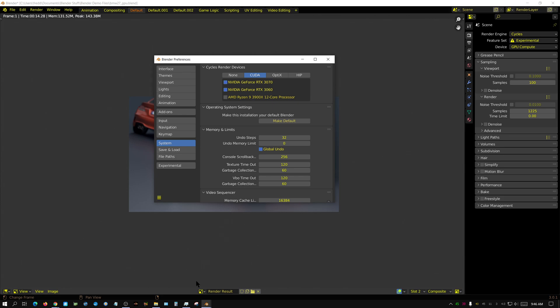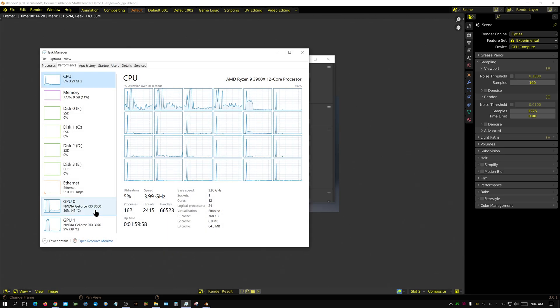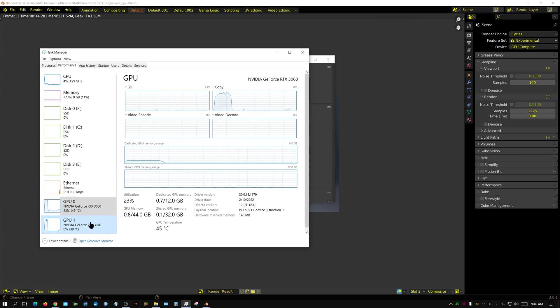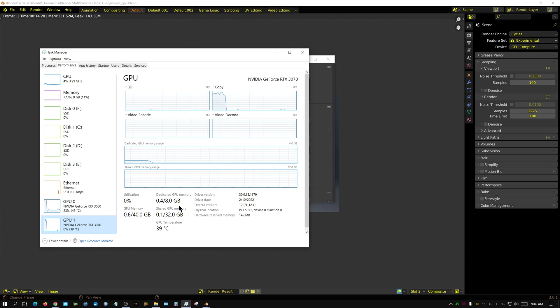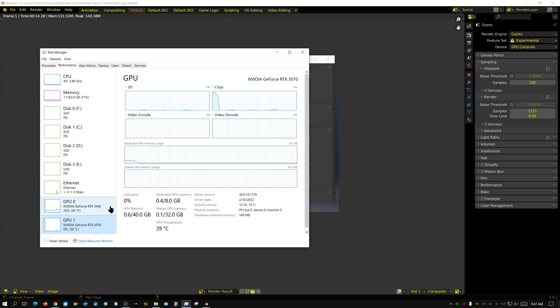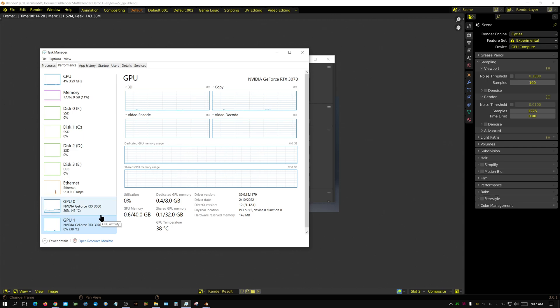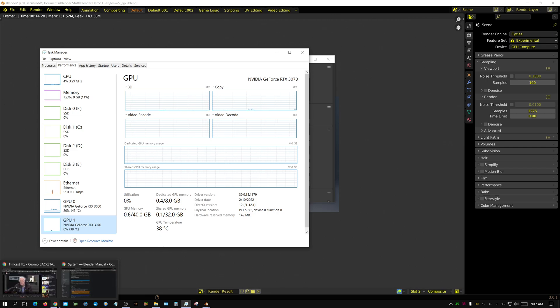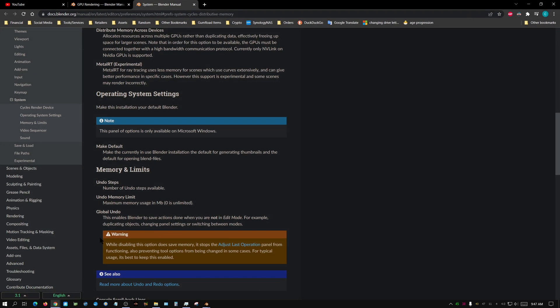Alright, so here's the other question. Let me bring this up. The 3060 has 12 gigabytes of VRAM. The 3070 has 8 gigabytes of VRAM. So the question is, do you add the memory together and suddenly you have 20 gigabytes? The answer is absolutely not. Unfortunately, you cannot do that or it does not do that. But there is an exception.